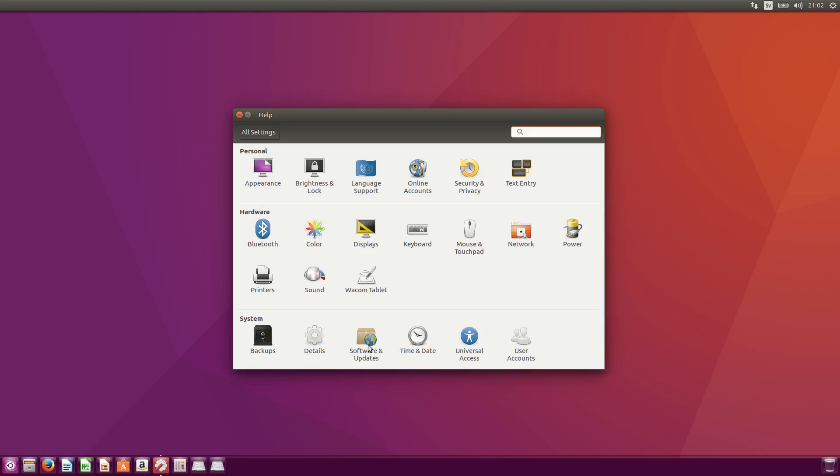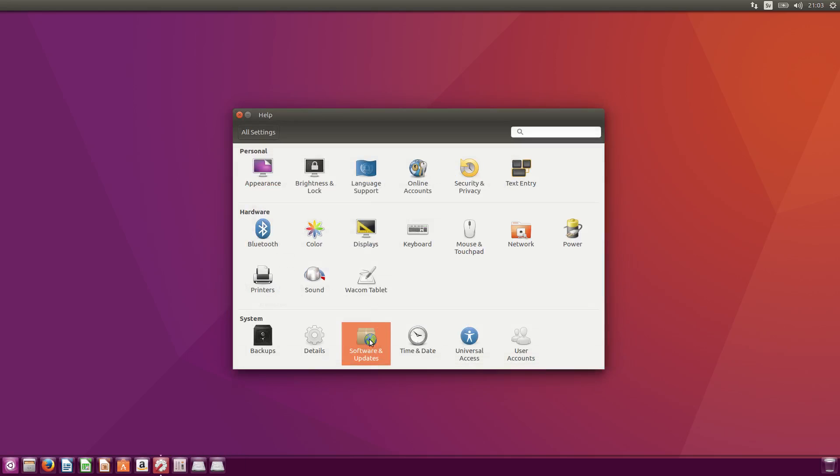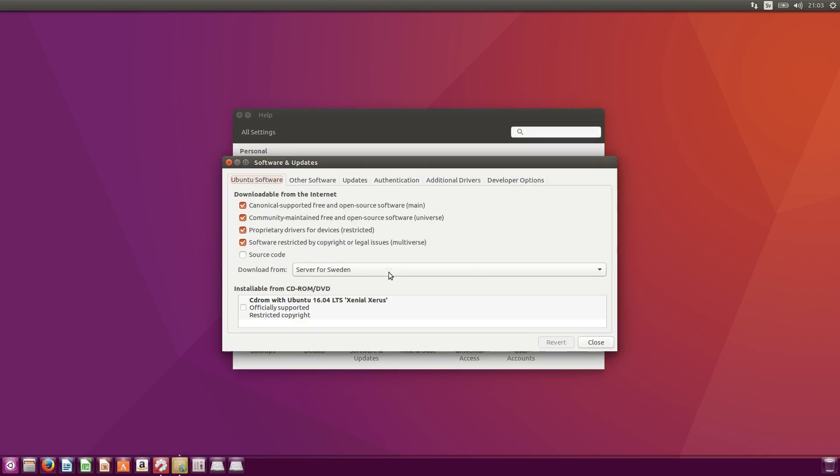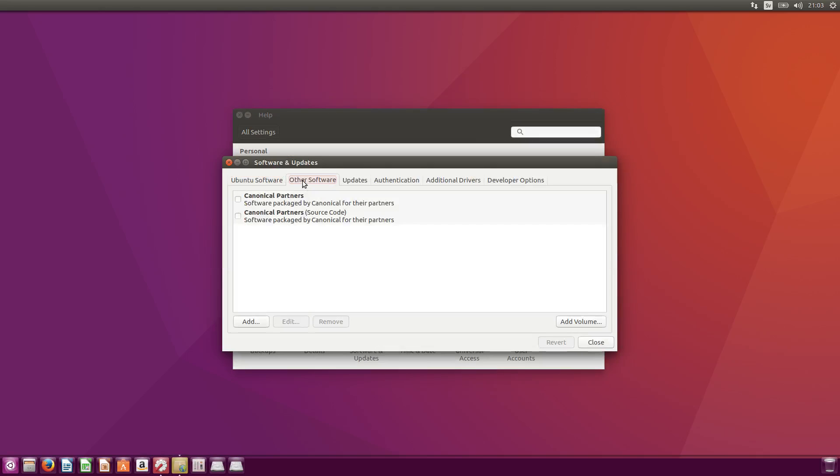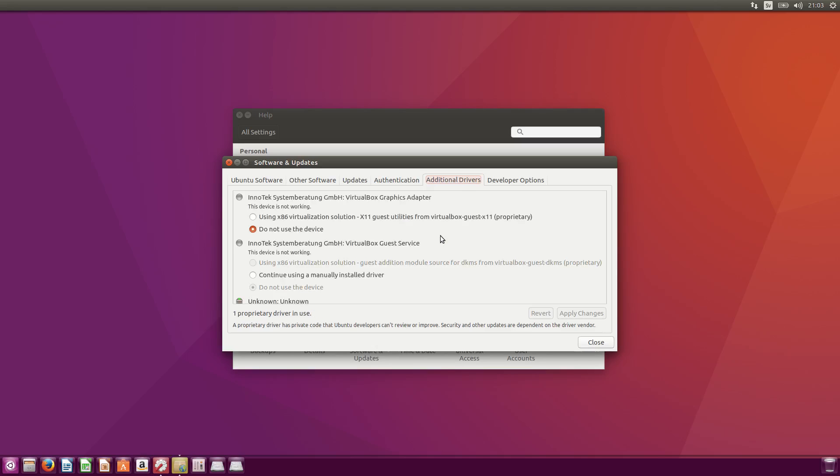And another thing which is kind of handy. If you have like a graphics card and you want the drivers for it, you go to first of all the software and update, and you go to additional drivers. And we search for the drivers. This might take a little while here. There you go. And I am on a virtual machine, so there's nothing much here.